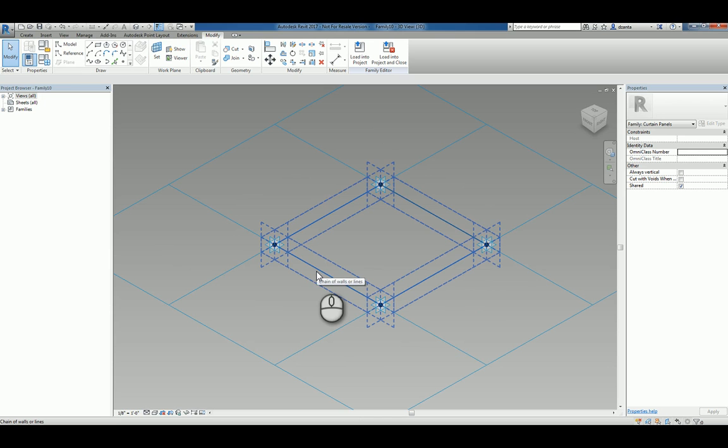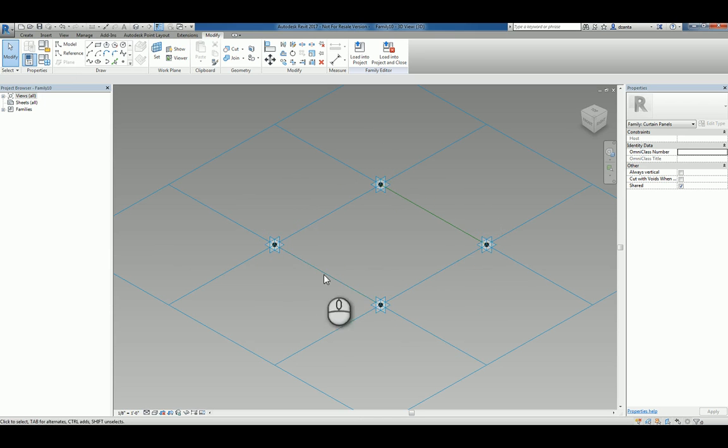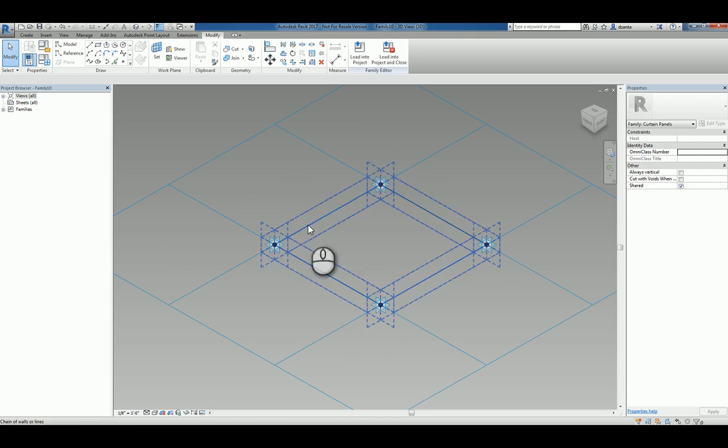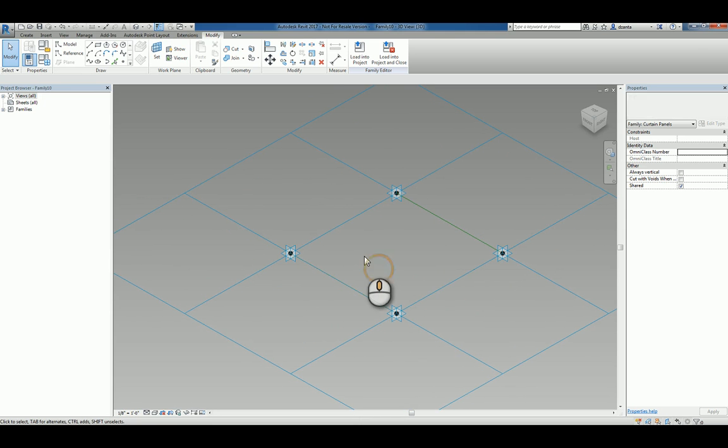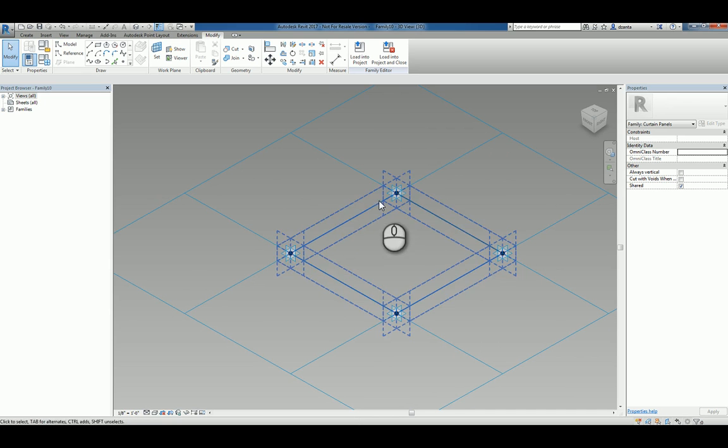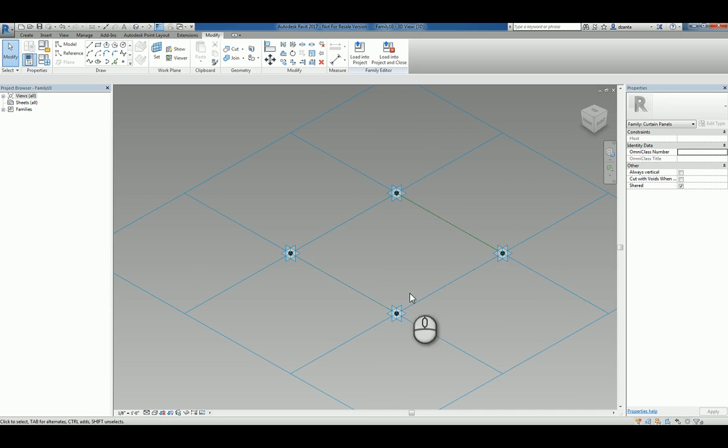You'll also notice that there are reference lines that connect all four together. So, let's say, for example, I want to create a custom panel that has a certain profile that is extruded along these four reference lines to create a frame.